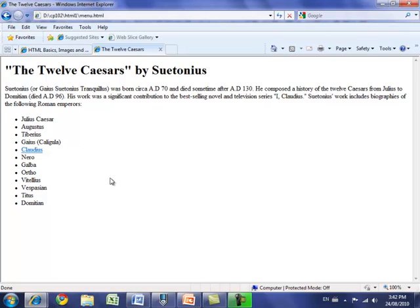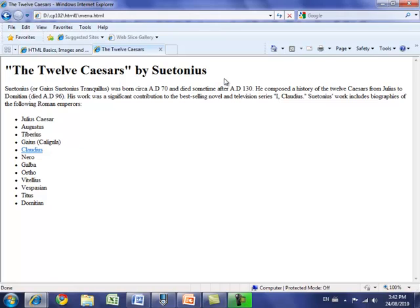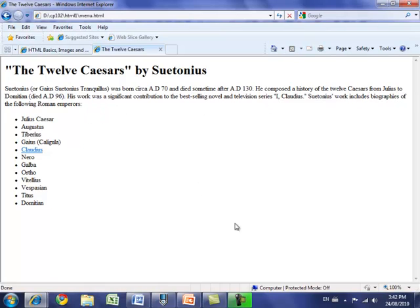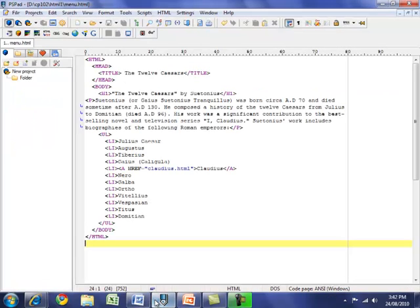But in the body of the document, which is the white area in your browser window, you'll see that we have in big letters the 12 Caesars by Suetonius, and we do have that in quotation marks. Now you don't always have to put, this is called a heading, don't always put your headings in quotation marks. The 12 Caesars is actually the name of a book written by Suetonius, so that's why it's in quotation marks. Now a neat little trick I want to show you, is you can see how now this paragraph of text is actually three lines long, and when I looked at it in PSPAD, it was four or five lines long.